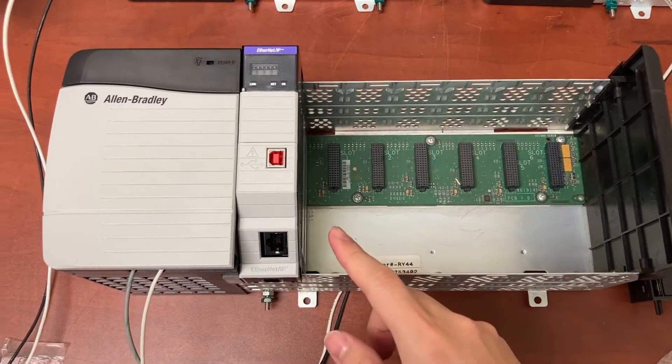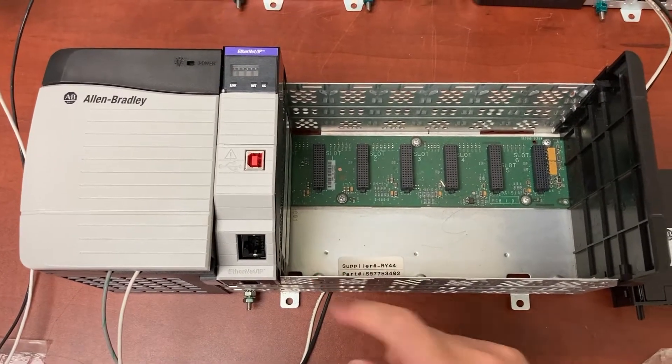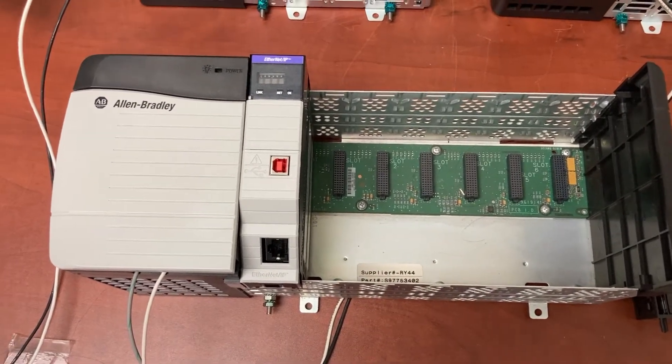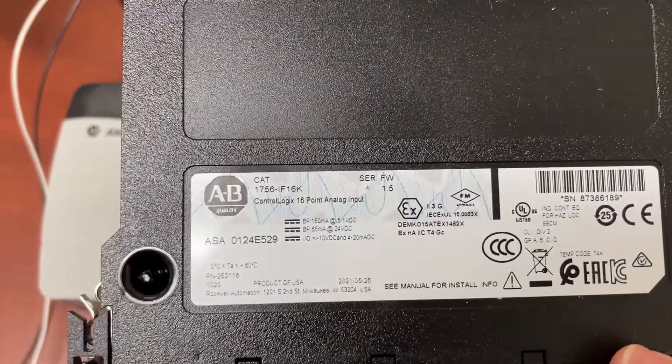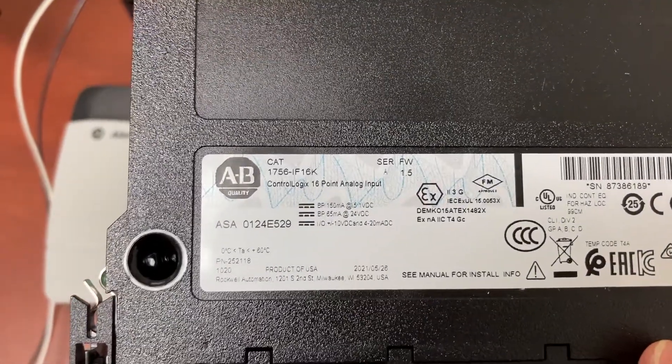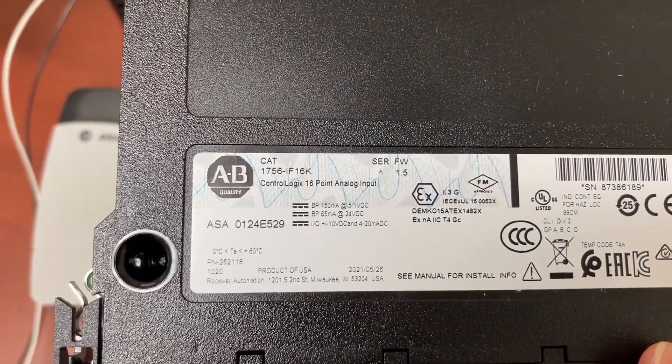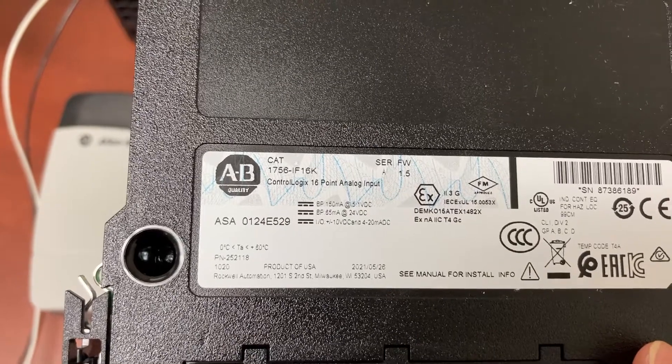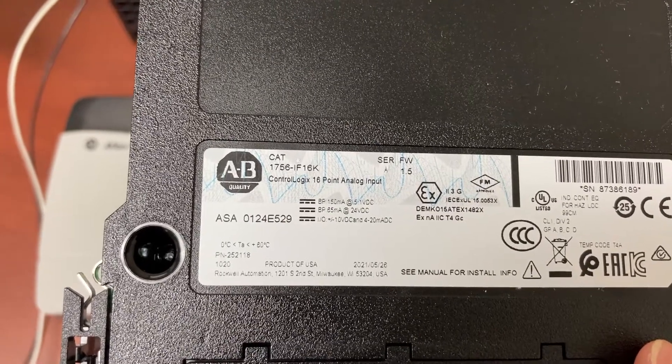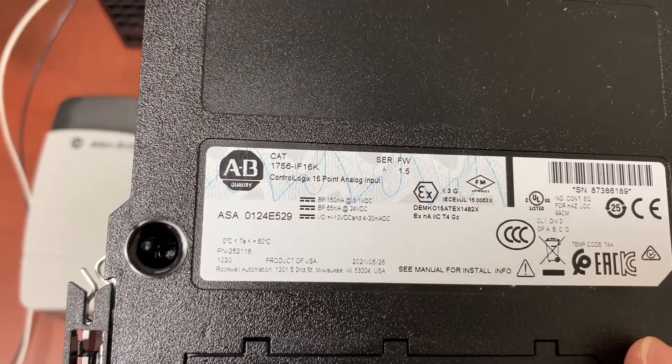For the second slot, we will have an analog input module, 1756-IF16K or 1756-IF16.